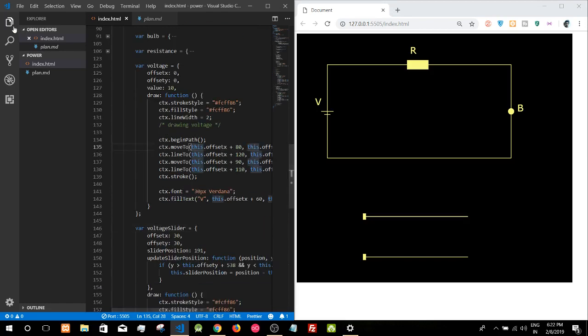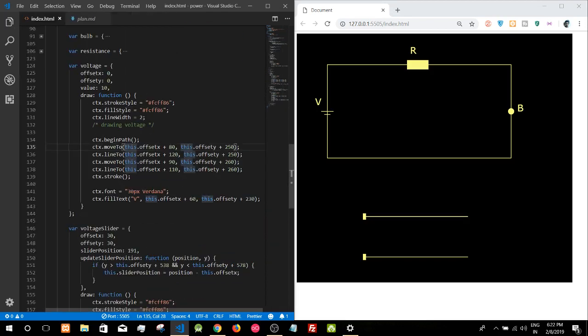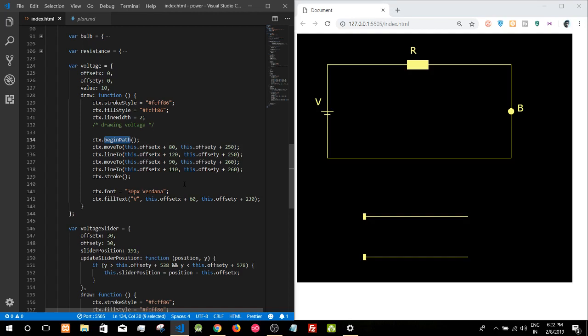So I just wanted to share this progress with you and I will be sharing more as I make more progress in the next videos. Thank you very much.